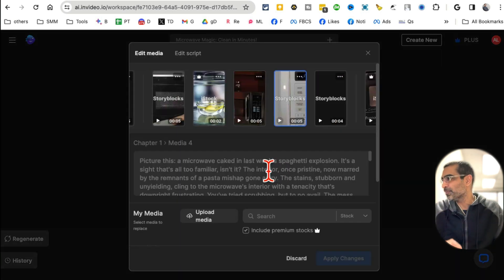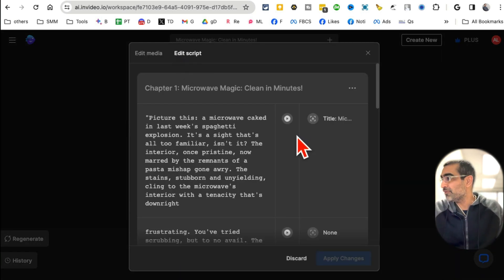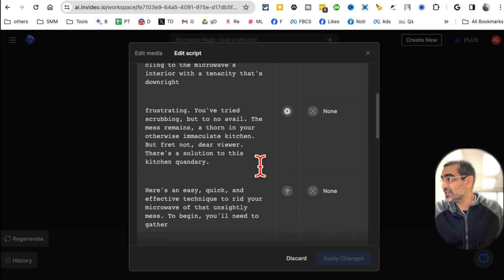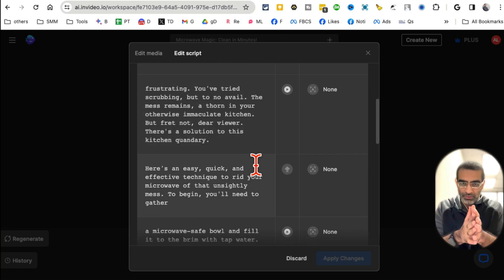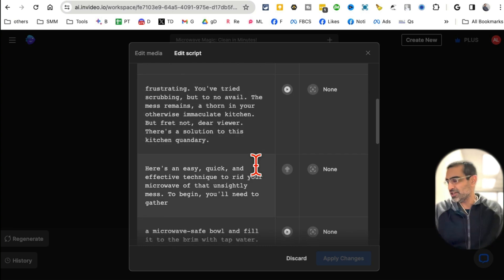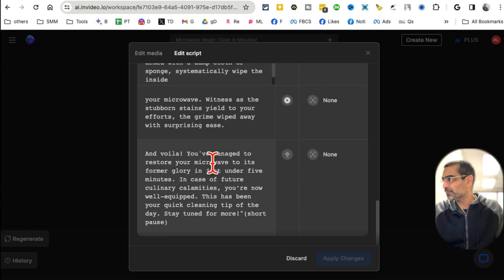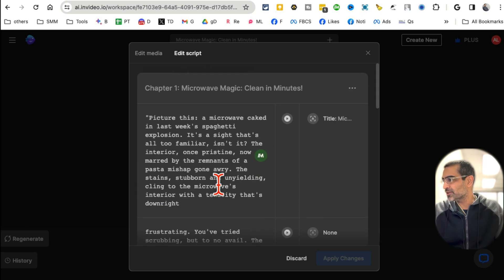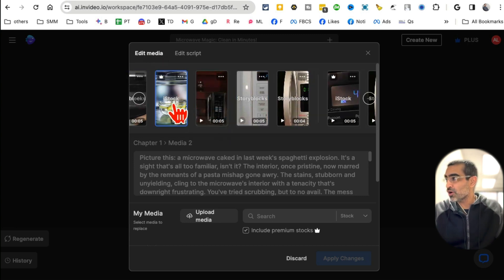Now, once the video is created, a couple of things: if you want to click on edit, you can go to script, and if you want to make any changes - because AI wrote the script - I would suggest you actually go through this. If you want to make any changes, you can delete, add stuff to it, whatever you want.